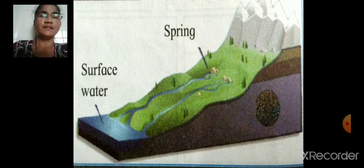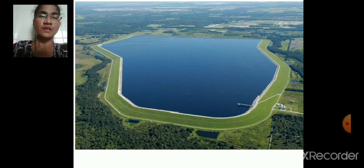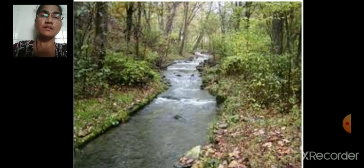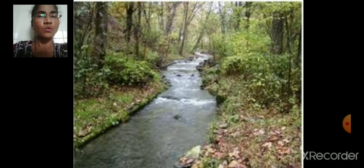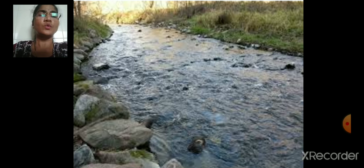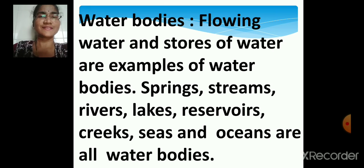We will see the pictures now. This is the image of a spring - a natural source of water. This is a reservoir, which can be man-made or natural. This is a creek - creek is nothing but a narrow inlet of water, and it is a flowing water body. Springs, streams, rivers, lakes, reservoirs, creeks, seas and oceans are all examples of water bodies.